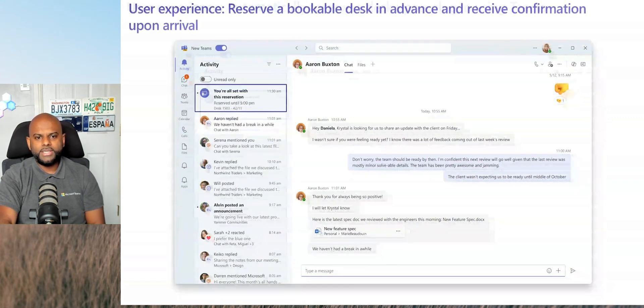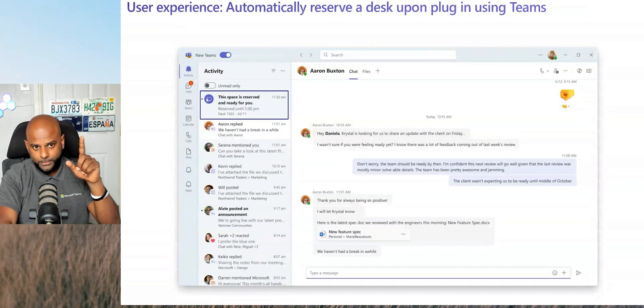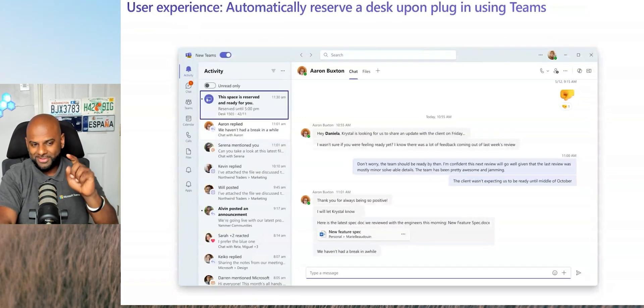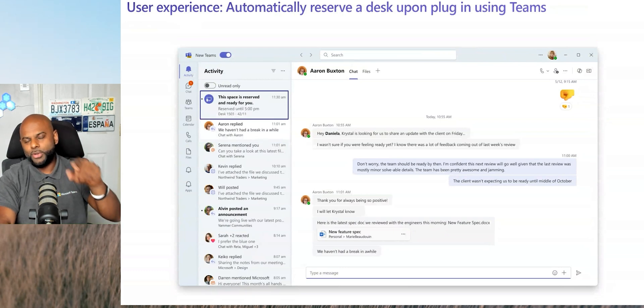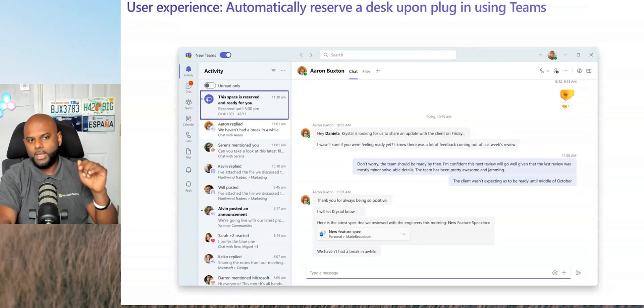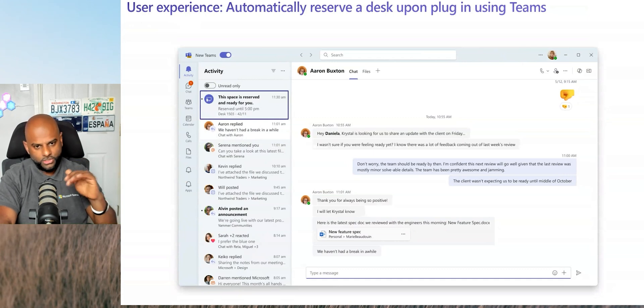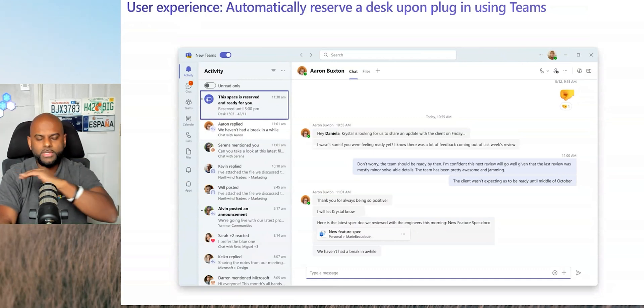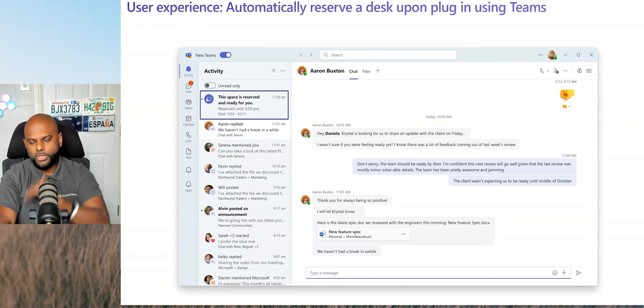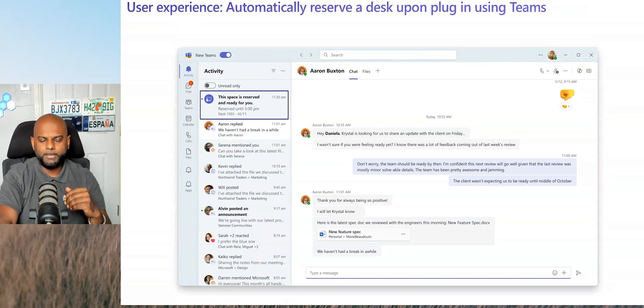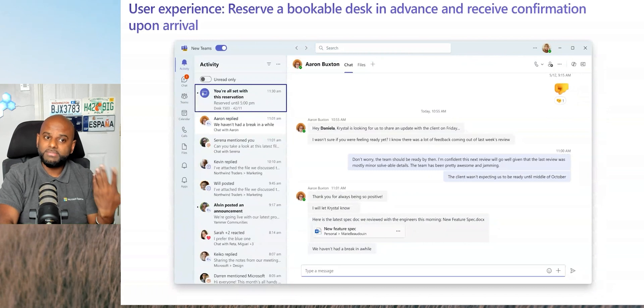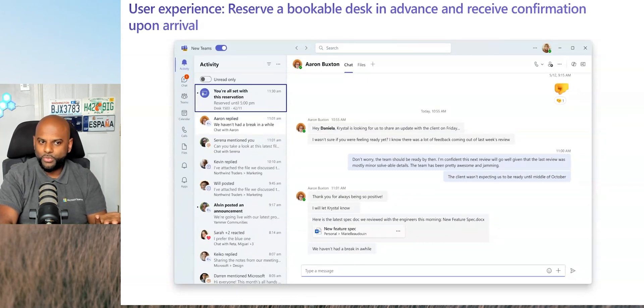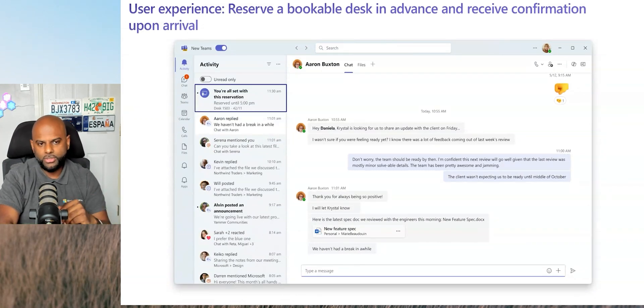In this next one across here, actually, let me go back a step. This screen, I've said it wrong. This screen is the one that will book it ad hoc. So if you haven't booked this desk already and if no one's using it and it's not been reserved, it will then say this space has been reserved and ready for you and it's reserved until 5 p.m. or until whatever the next booking has been made.